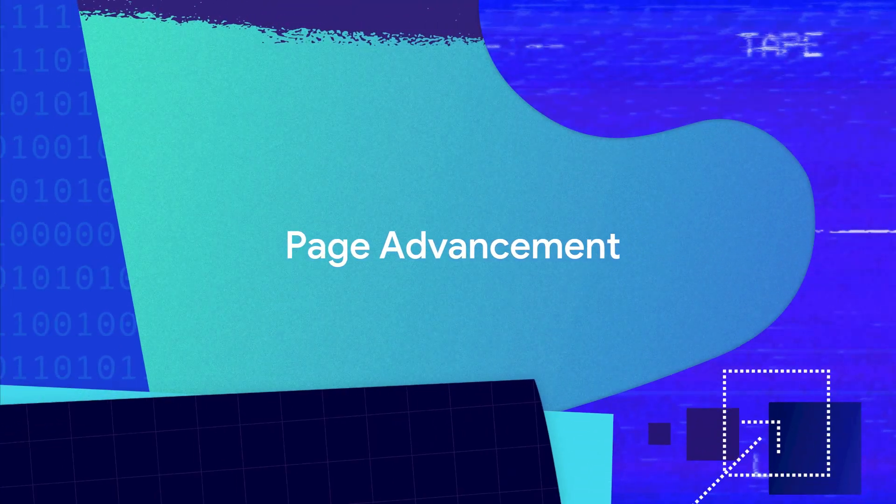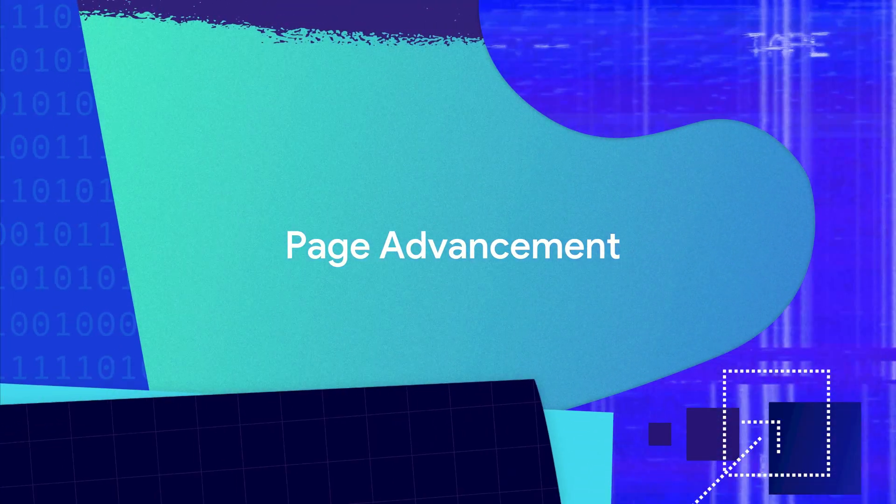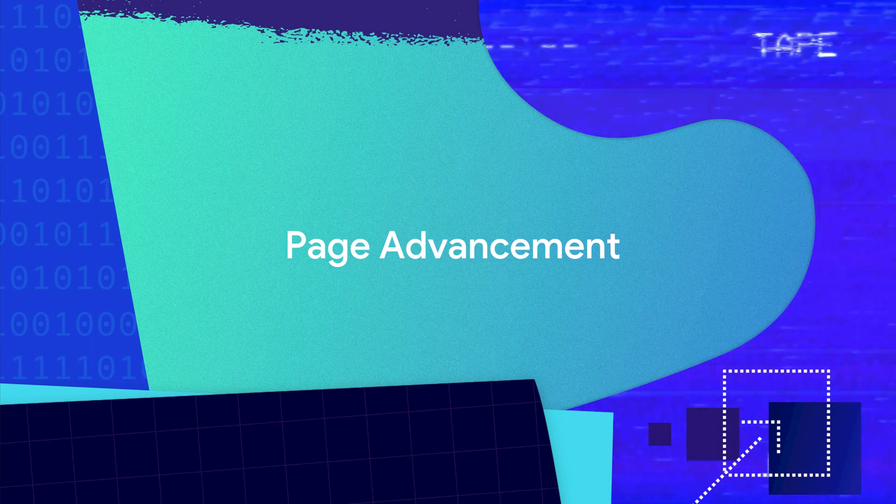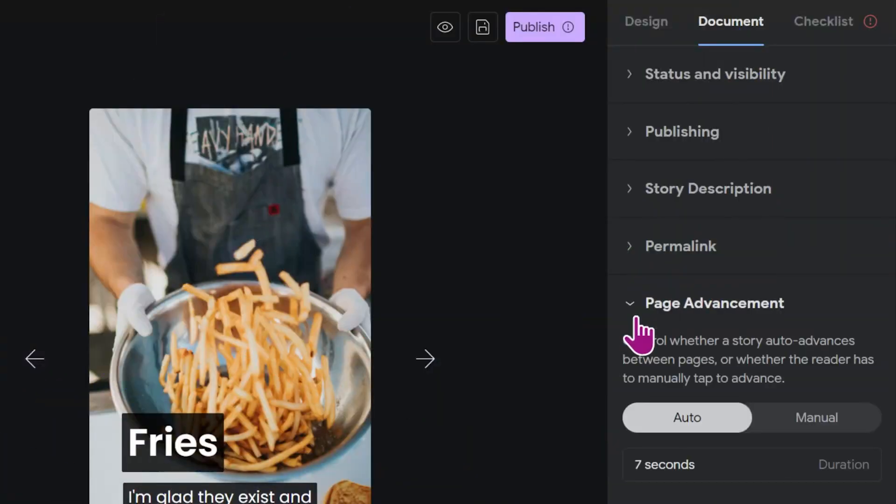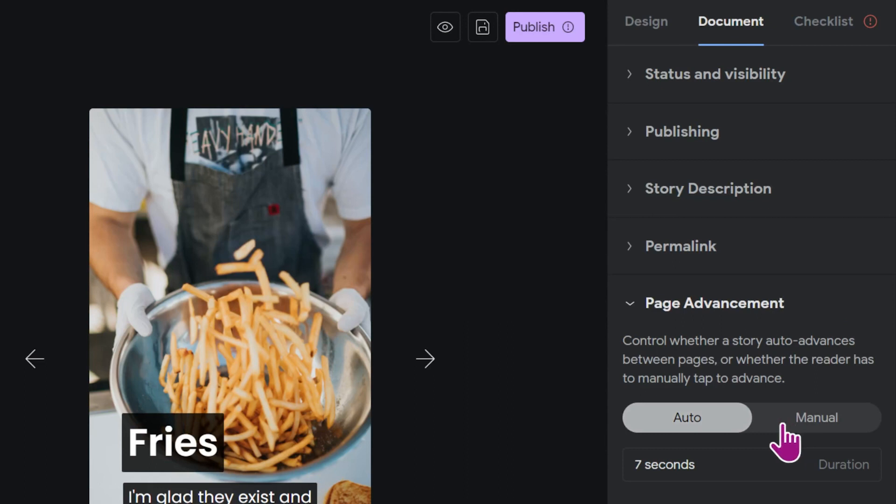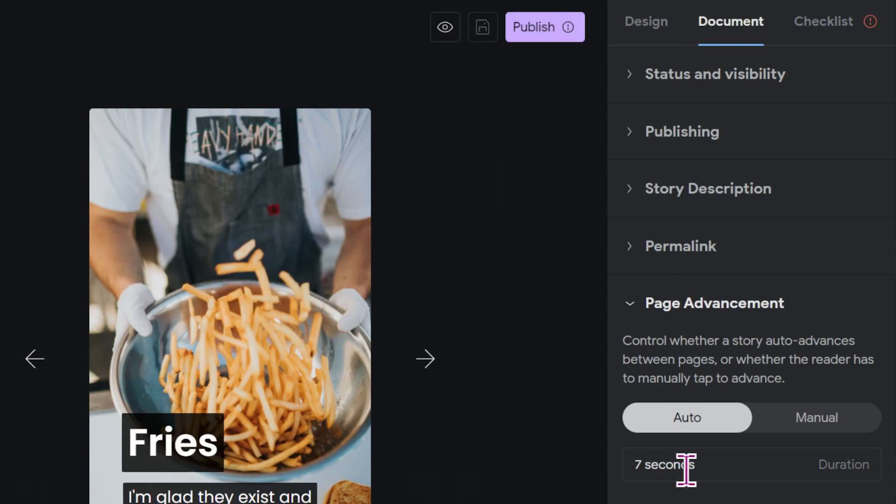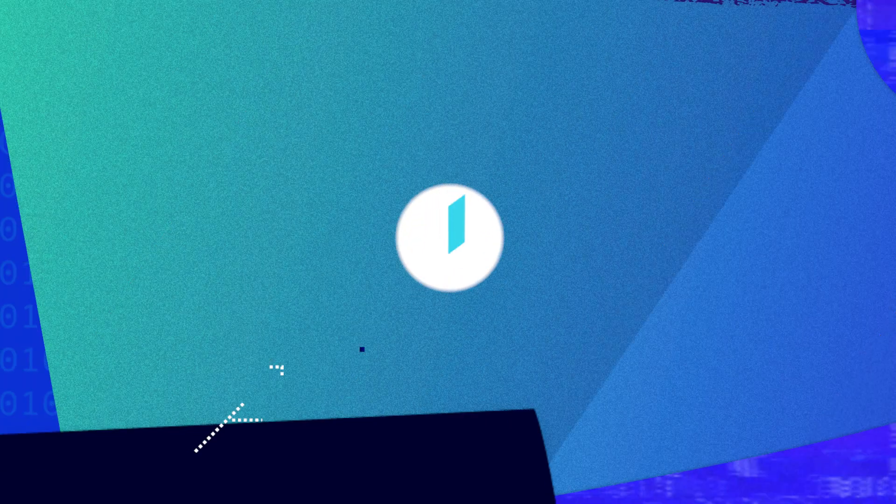Finally, in the last menu you can determine if your story pages should advance automatically or if the reader has to tap to advance. When you choose auto advance you can adjust the duration of the page display. By default it's set to seven seconds, and if you end up having a video on a page that runs longer than the duration you set, the page won't advance until the whole video has played.